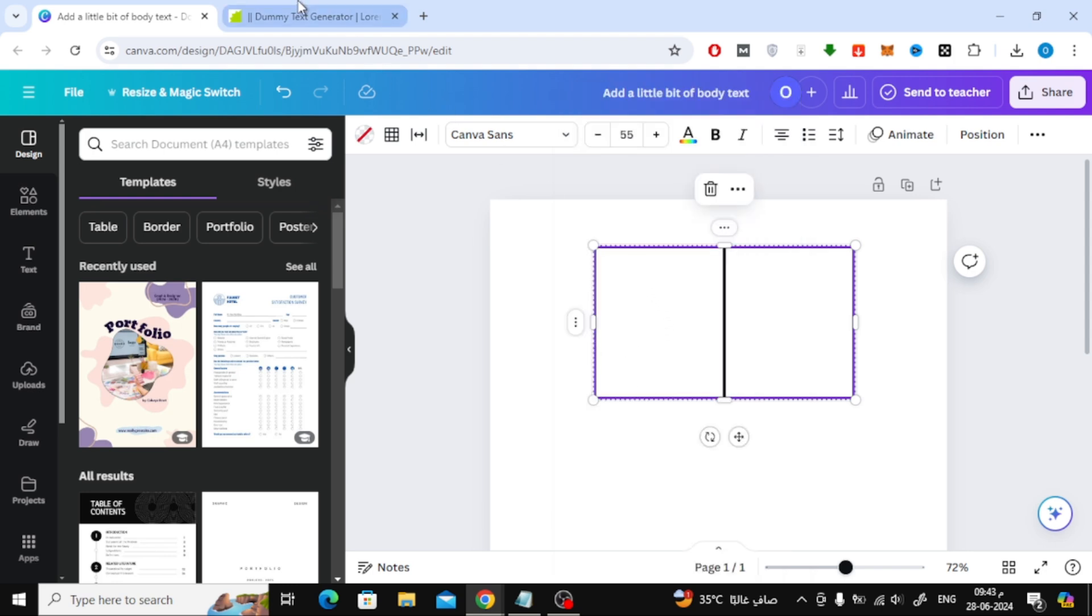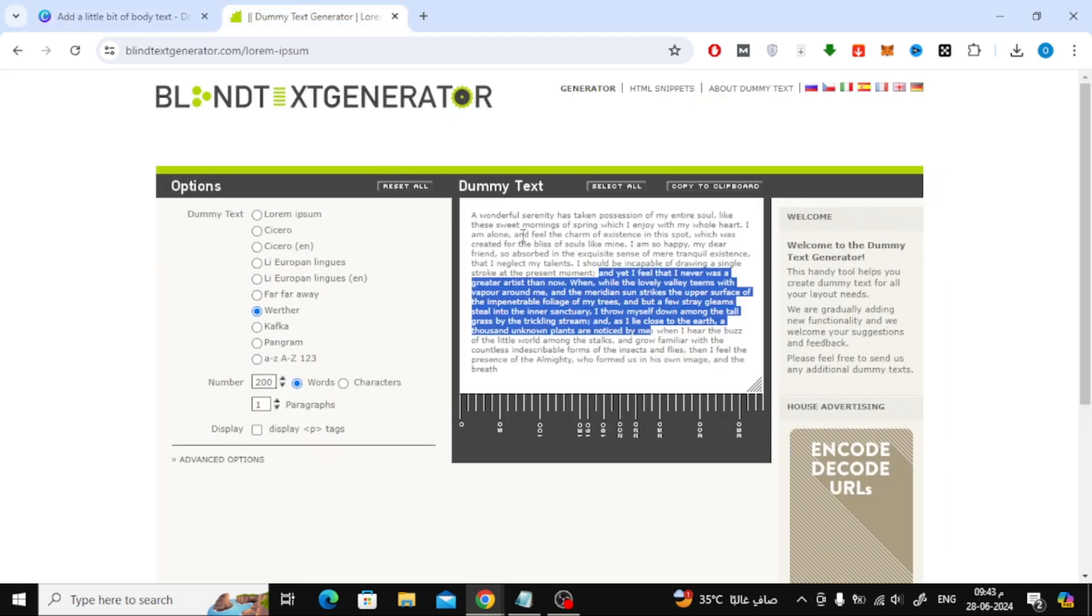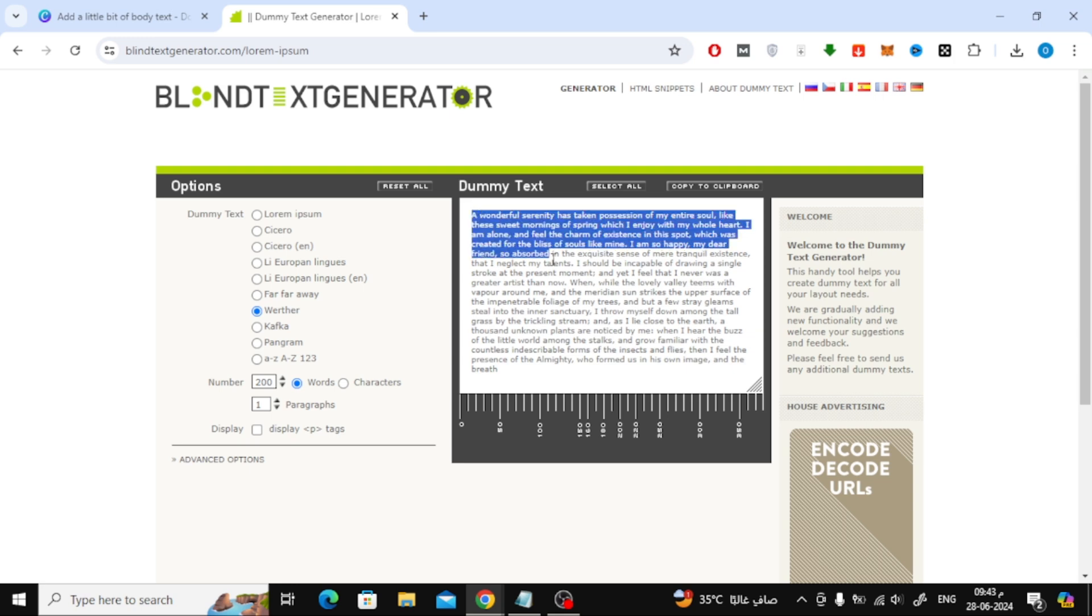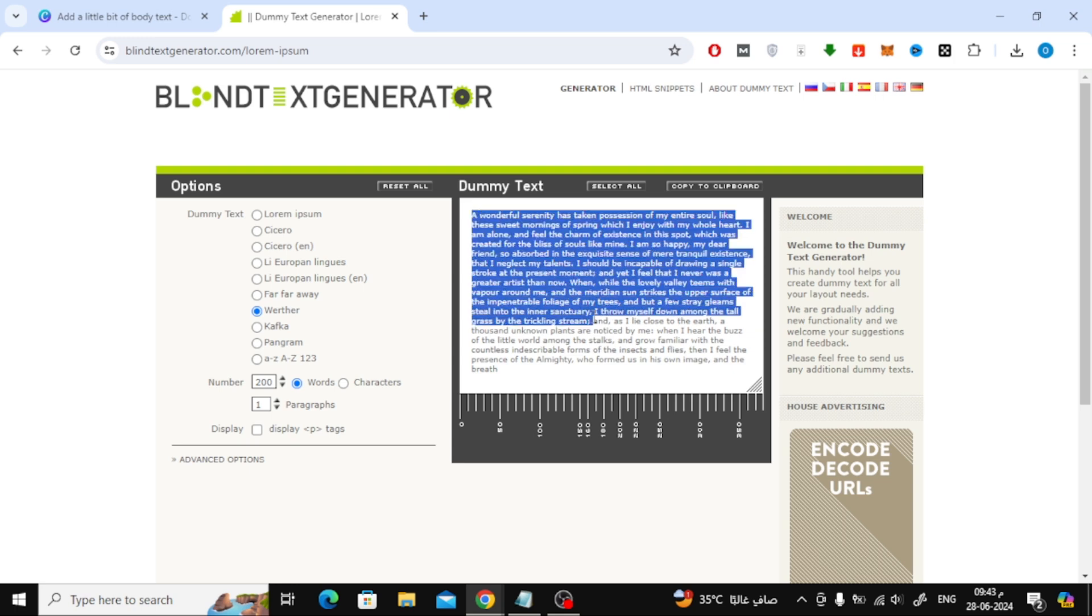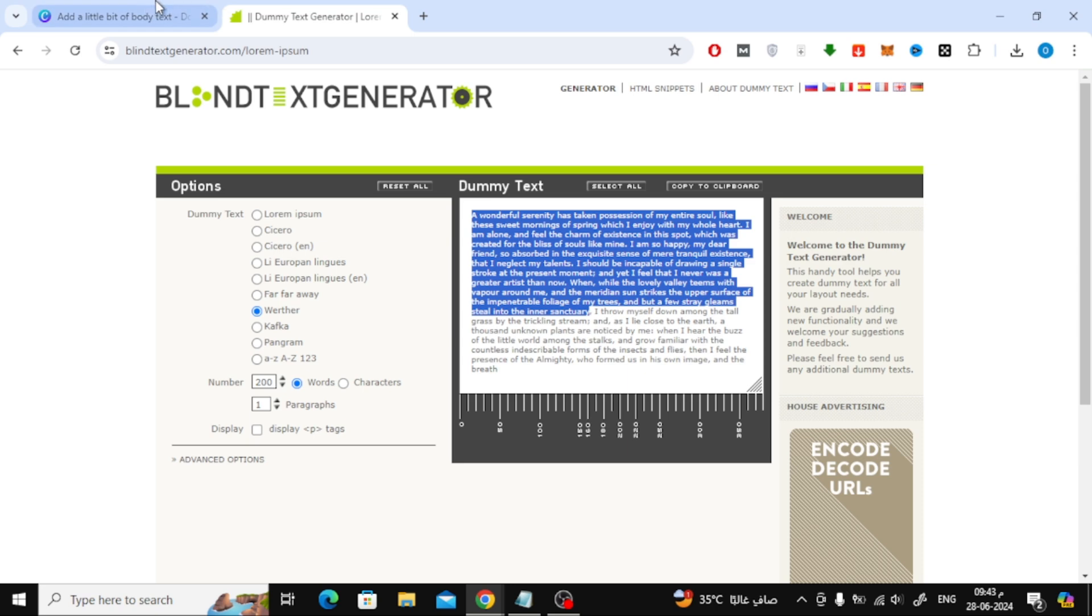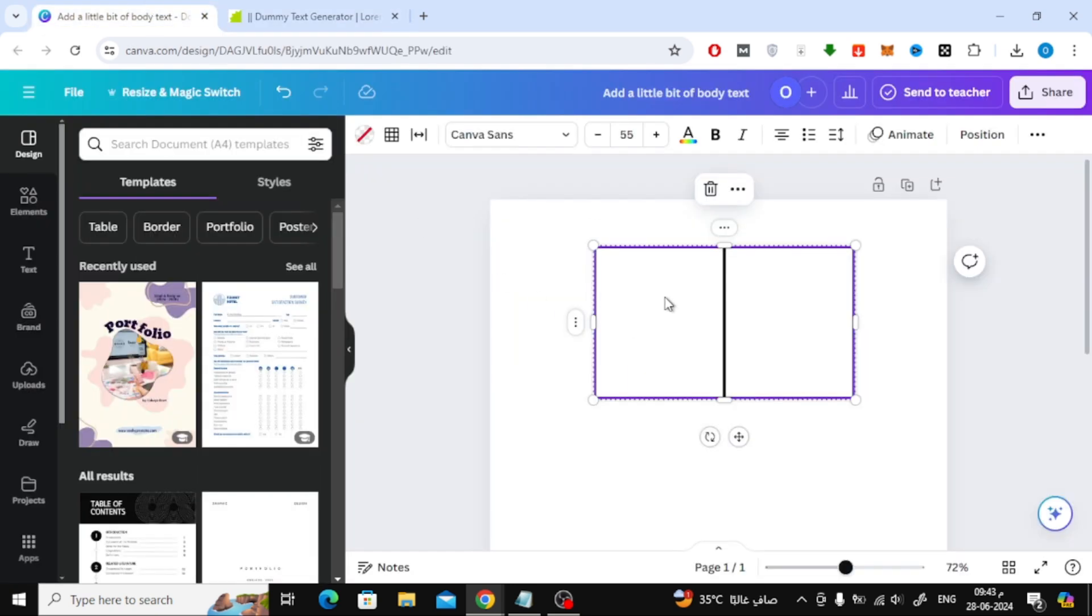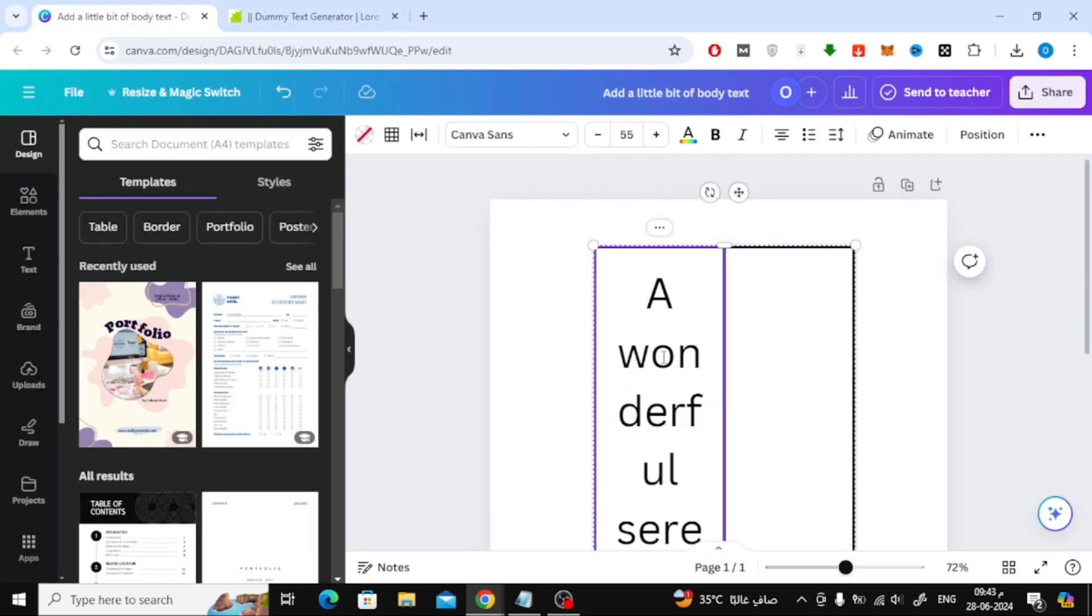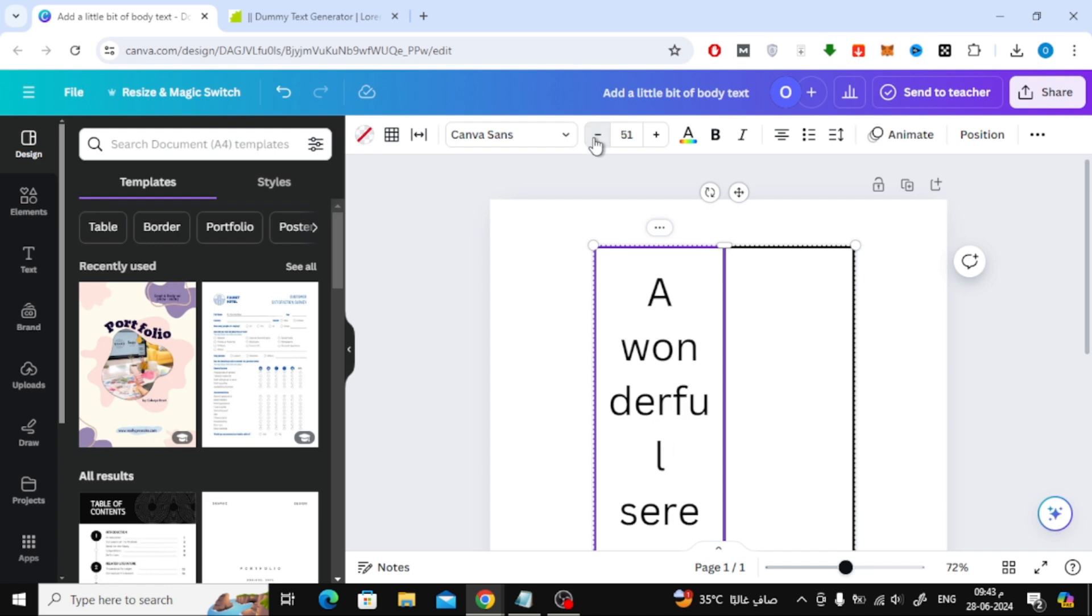Then add your text in the first column. Then reduce the text size from the top.